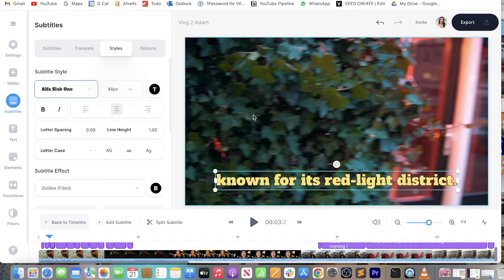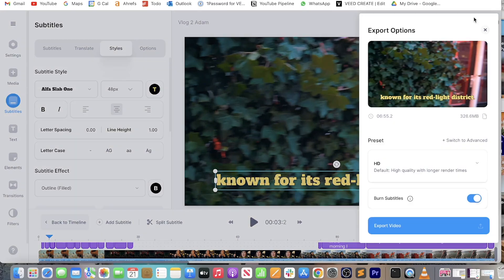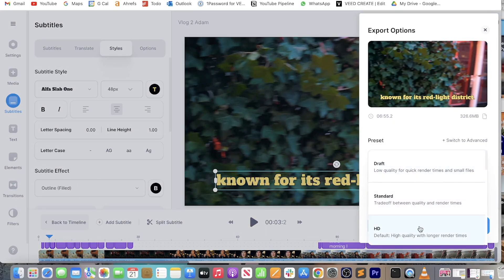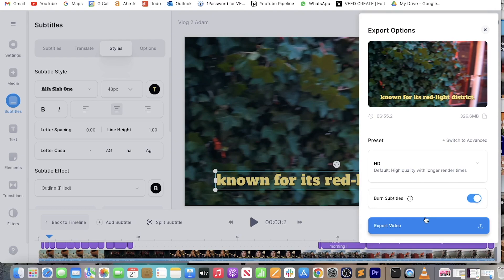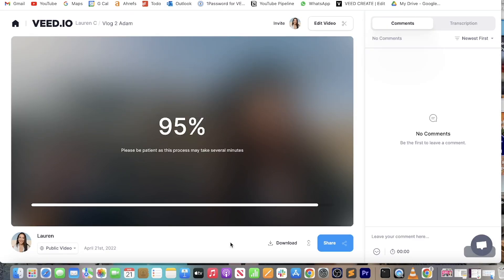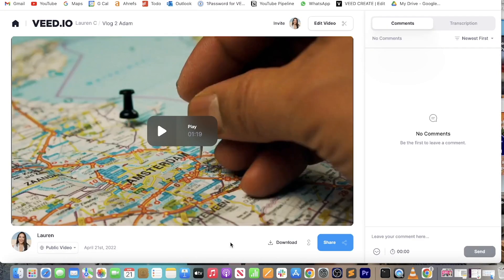Now that we're happy with our subtitles we need to render and export. To do that, head to the top right-hand corner, click Export, choose your render settings — I'm going to go HD — and click Export once more. Give it a minute to render, and once it's done you're going to want to watch it through just once to make sure you're really happy with it.